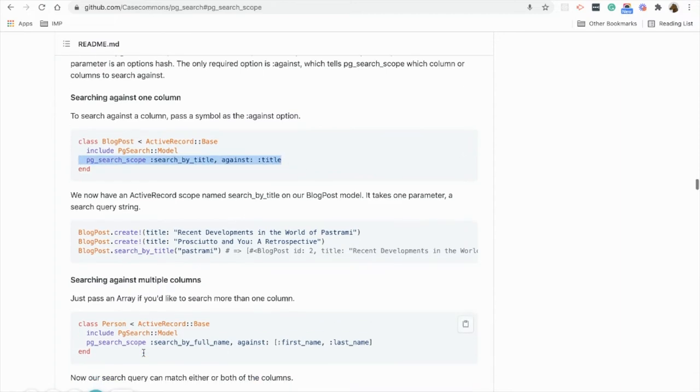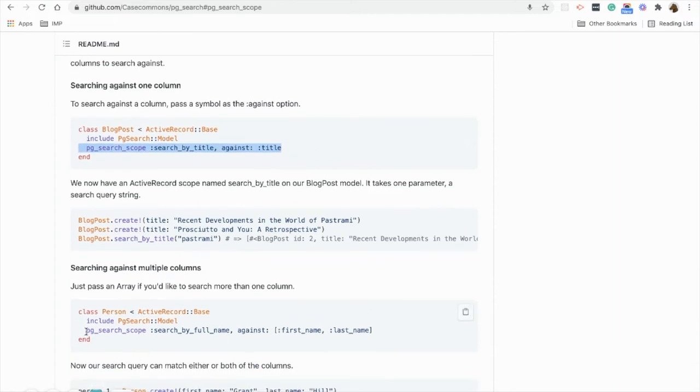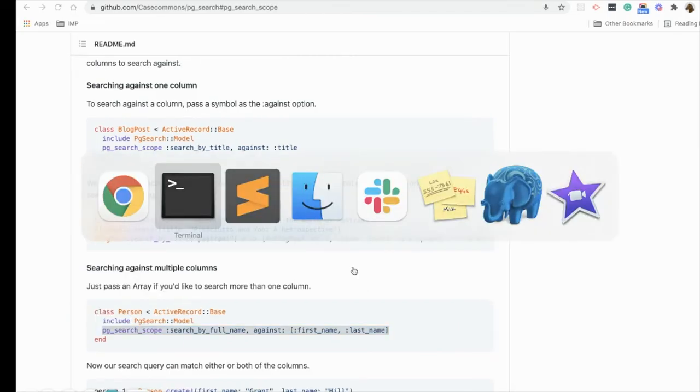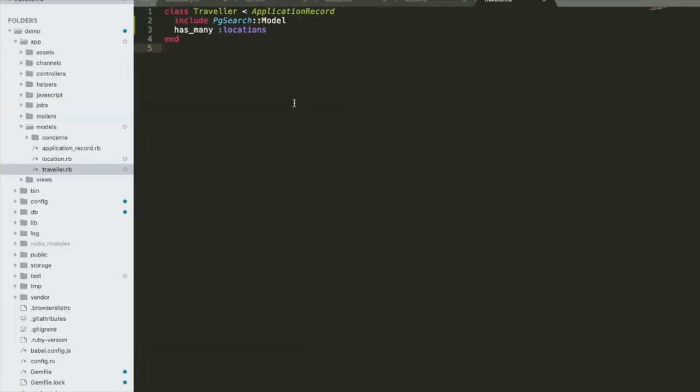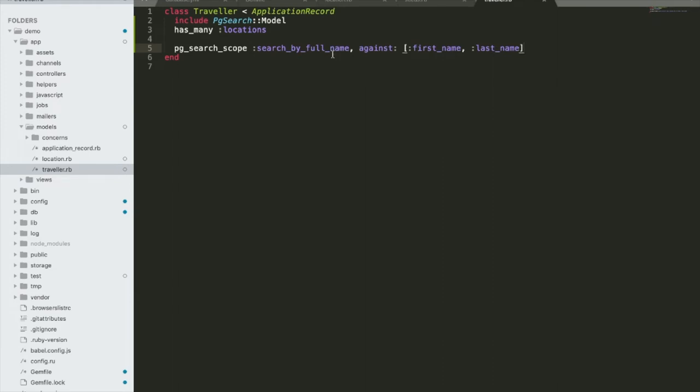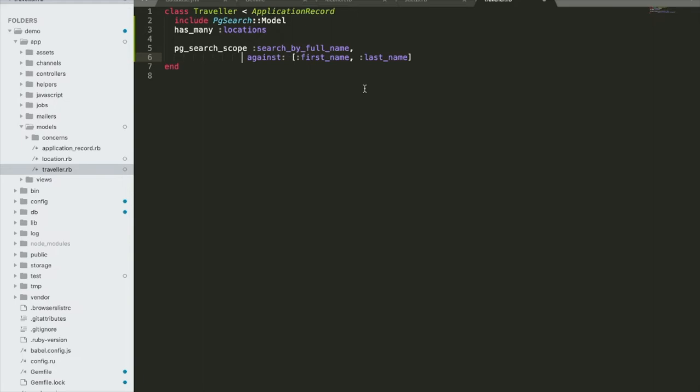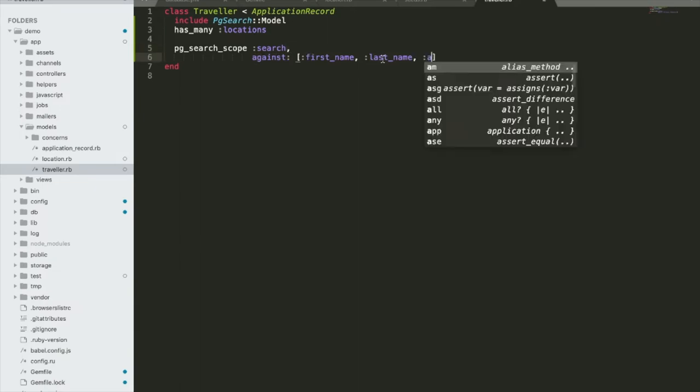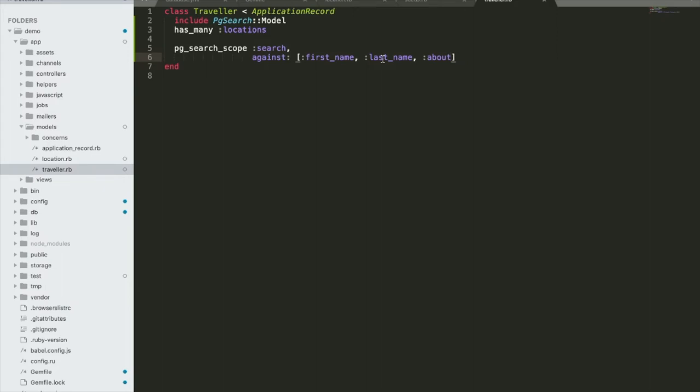Let's add it into our model. First of all we'll change the scope name, so I'm going to call it search. Make sure to have all the columns - we have first name, last name, and about in the Traveler model, so I'm going to include this.